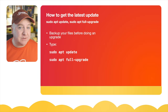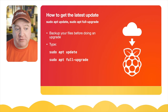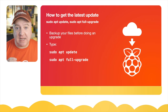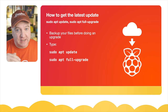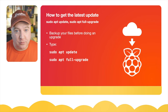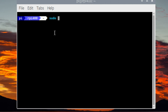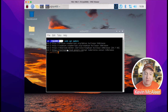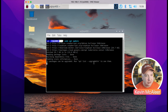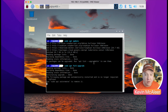So how do you get the latest update? It's very simple. Before you do that, make sure you back up your files first. Then simply type 'sudo apt update', and after that has updated all the repositories, you can then do 'sudo apt full-upgrade'. I'm over here on my Raspberry Pi and I'm going to run 'sudo apt update' to grab all the latest updates from the repository. I've run this a couple of minutes ago so it shouldn't take too long.